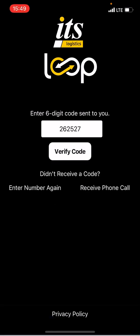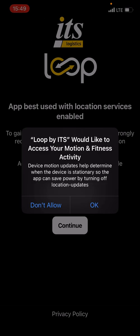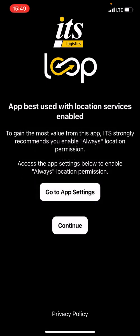Once I hit Verify Code, it's going to take me to a secondary page and ask me a couple different questions. First, it says Loop would like to access your motion and fitness activity. This basically will shut the app off if you go too stagnant, so go ahead and hit OK. It's just going to allow us to get as much information as we can and not track you when we don't need to. Hit OK.